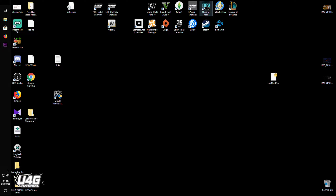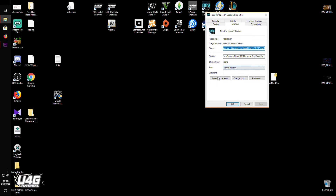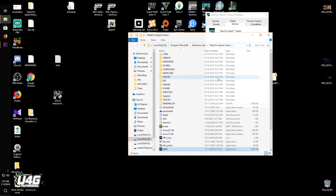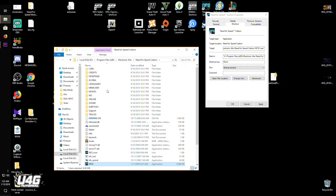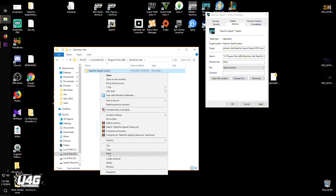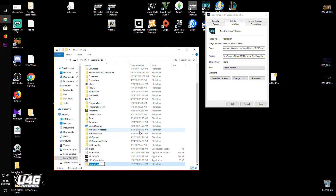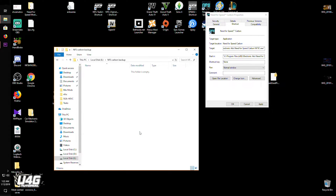Find your game installation — the easiest way is to right-click on the shortcut, click Properties and open File Location. Now right-click and copy the game folder, make a folder somewhere you have free space, name it 'Need for Speed Carbon Backup', and paste it there. This will take some time but it will be worth it if something goes wrong.